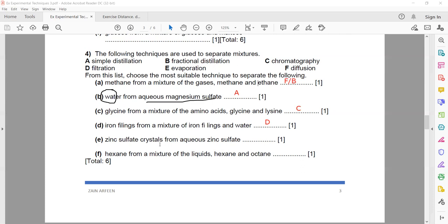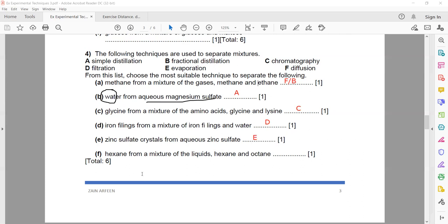For zinc sulfate crystals from aqueous zinc sulfate — salt from solution — we can use crystallization or evaporation, but there is no crystallization option, so evaporation, letter e. For hexane from a mixture of liquid hexane and octane — two or more miscible liquids — we use fractional distillation, letter b.